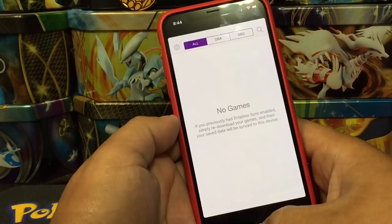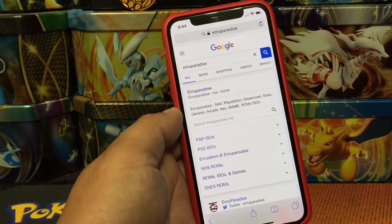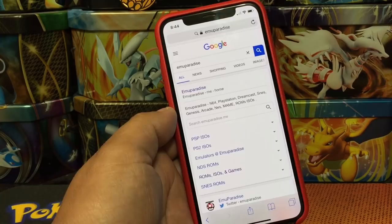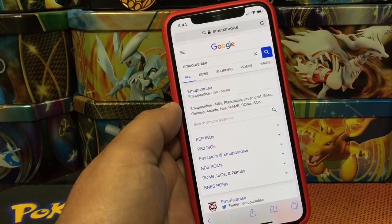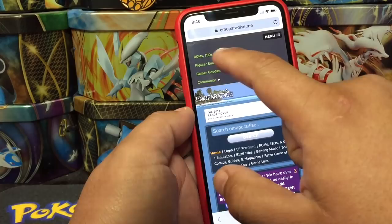Now we go back to Safari and search for EmuParadise — that is one of the websites I like to use to search for ROMs for my GBA. There are also other ones and I'll put some more in the description, but this is the one we're gonna use right now.